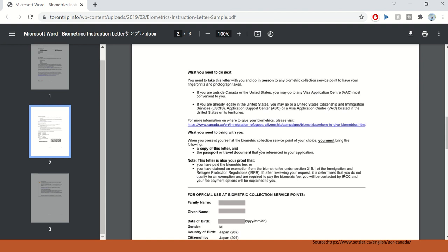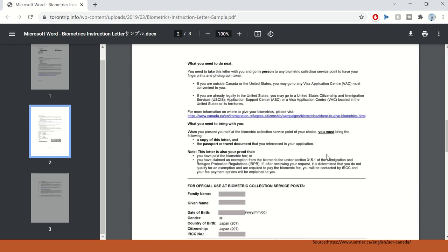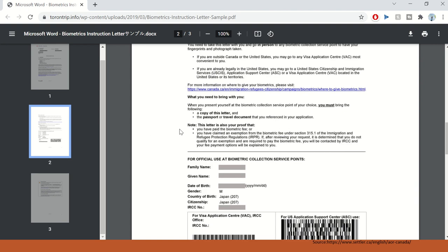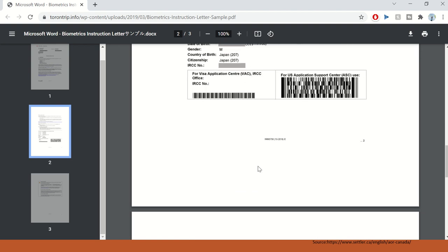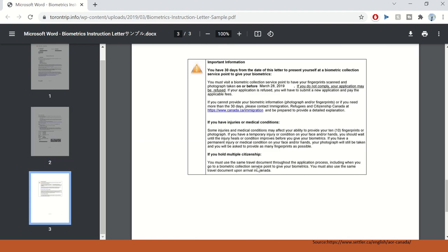What you need to bring with you? When you present yourself at the biometric collection service point, you must have a copy of this letter and your passport or travel document. This letter is also proof that you have paid the biometrics fees or you have claimed an exemption from the biometric fee. So essentially, you can see how important this letter is.